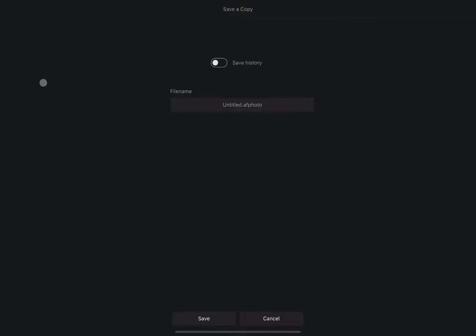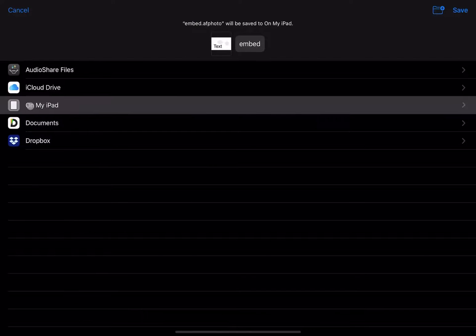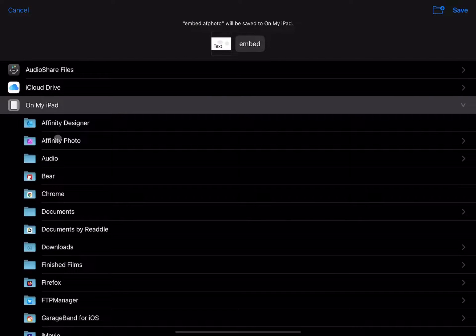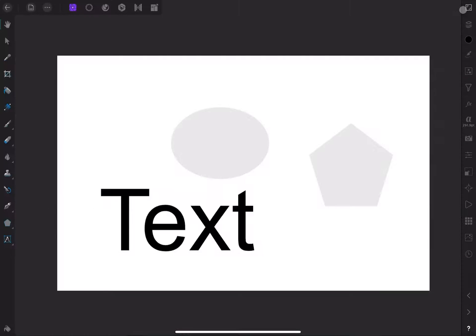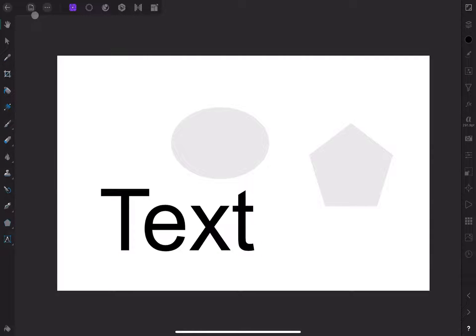If I skipped this step, the file would be saved to Affinity Photo's internal sandbox system, meaning you wouldn't be able to find it on your iPad. I'm going to save it in this location here and close it out.